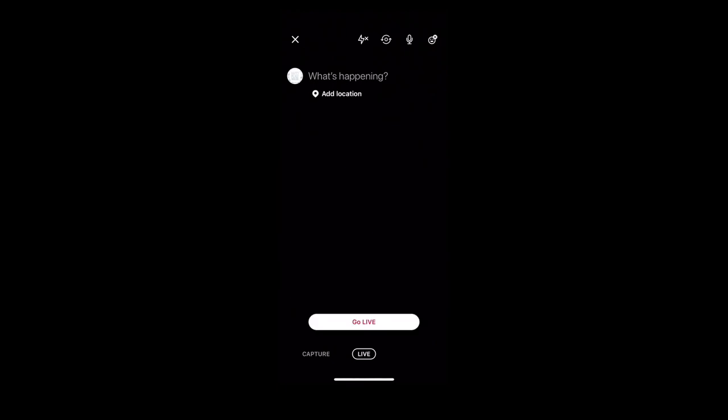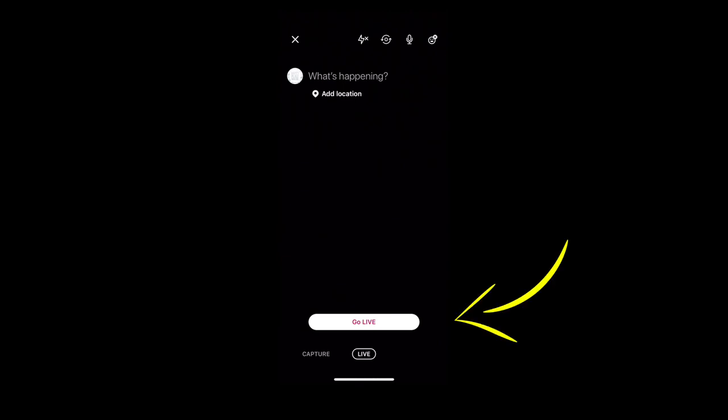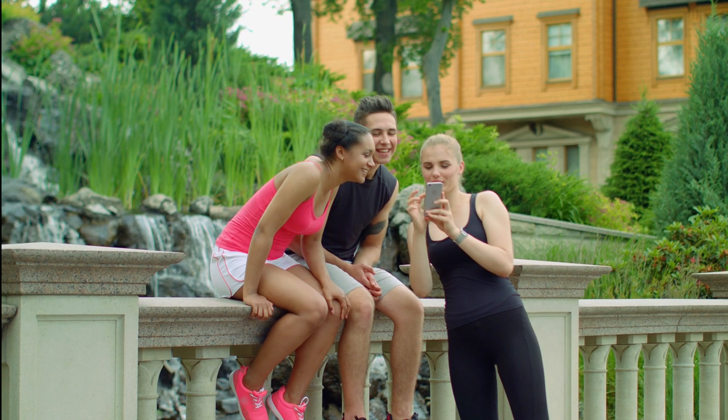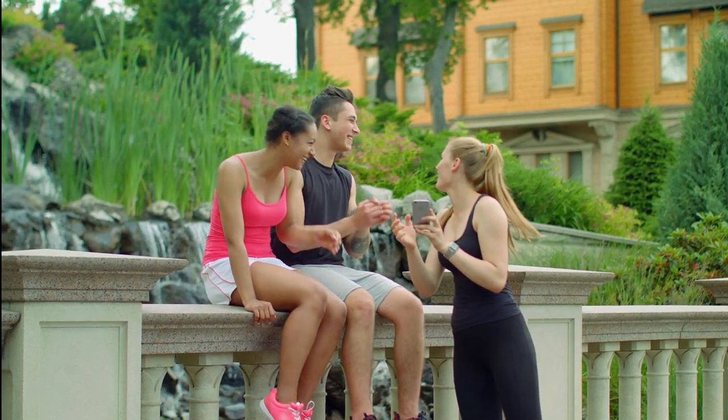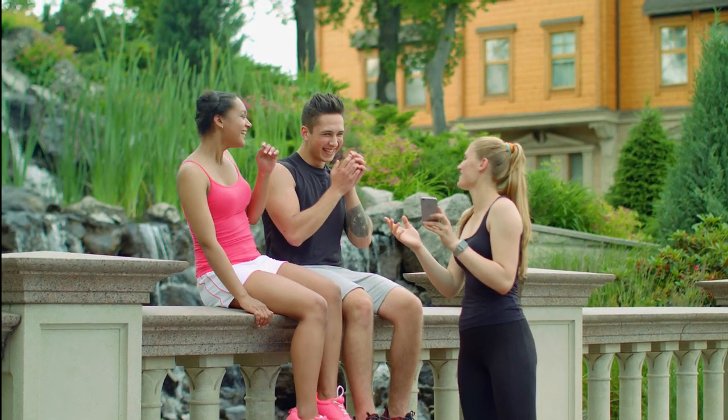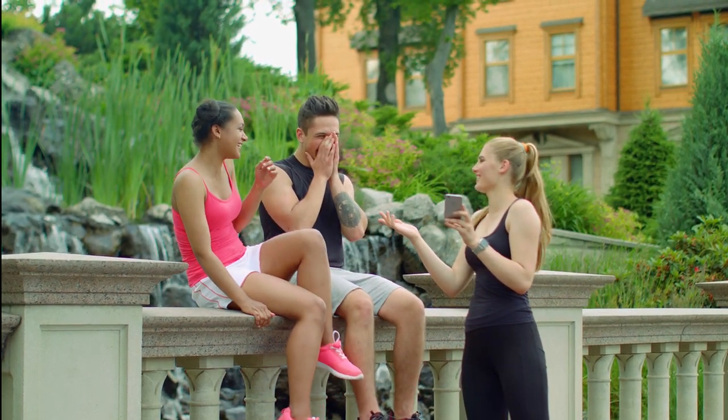To begin broadcasting your live video, simply press go live. You can also add a description and location, and have guests interact with you whilst you are live.